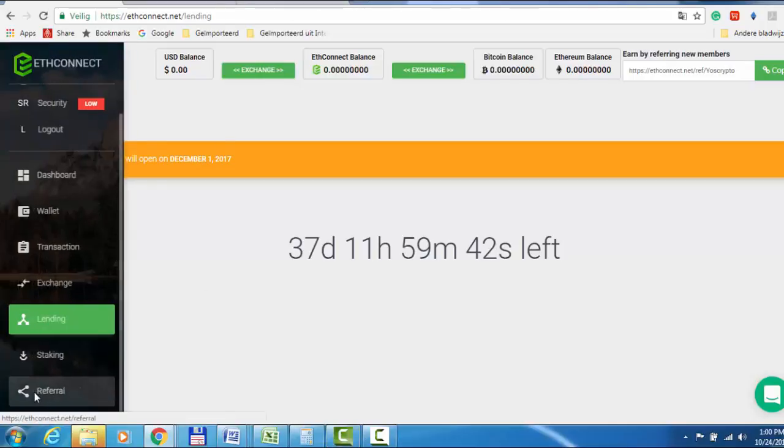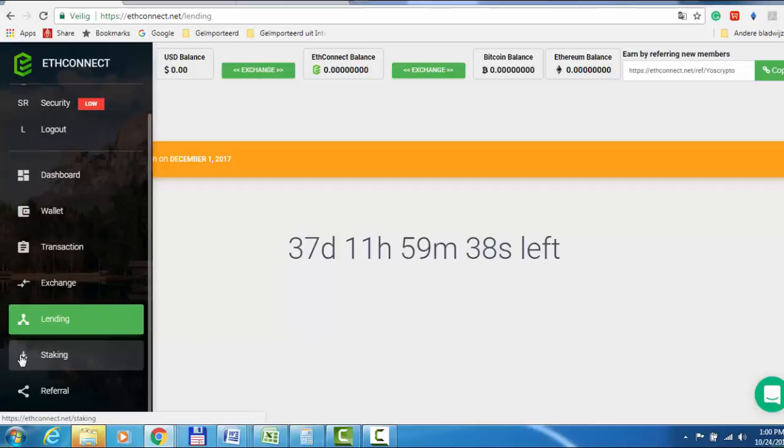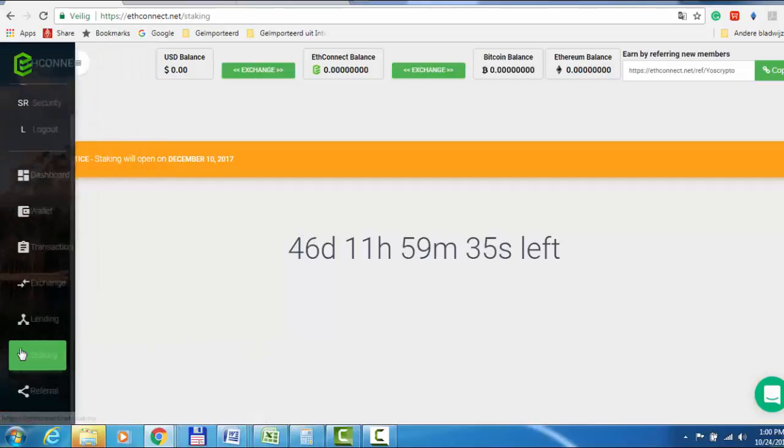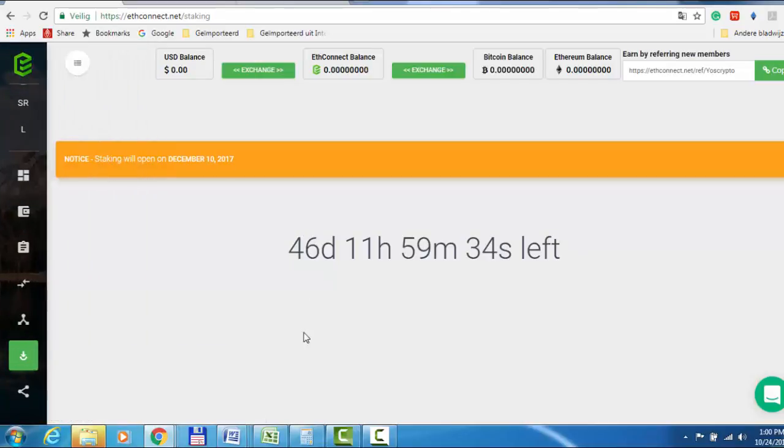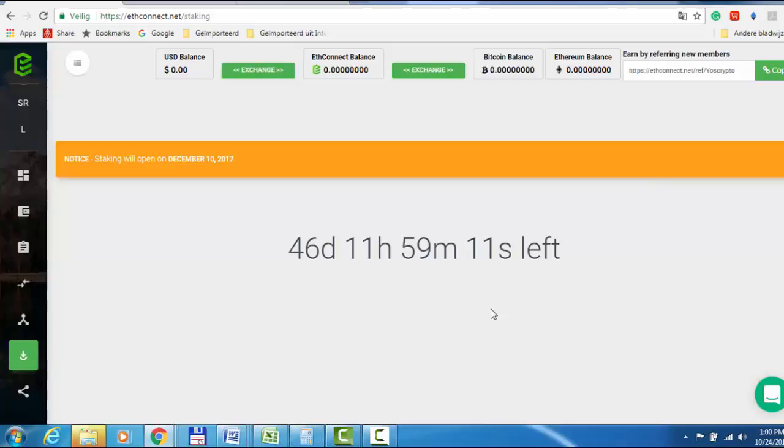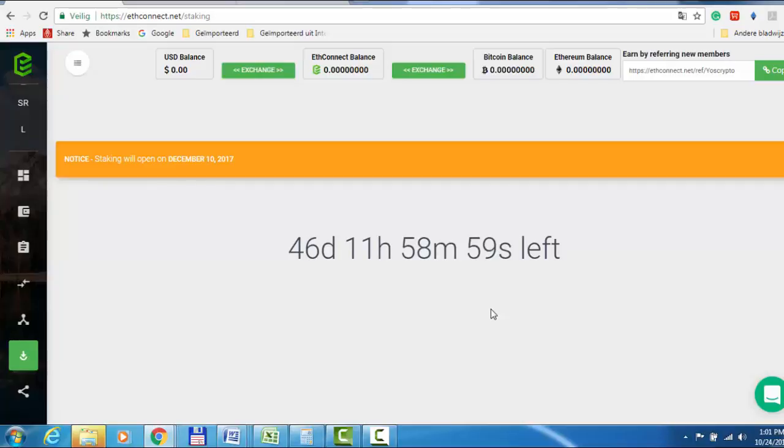And then the staking is going to start 46 days after the ICO sale. You can just leave your ETHConnect coin there and then you get more ETHConnect. It's very good for people who are busy. You just get ETHConnect and leave it there.